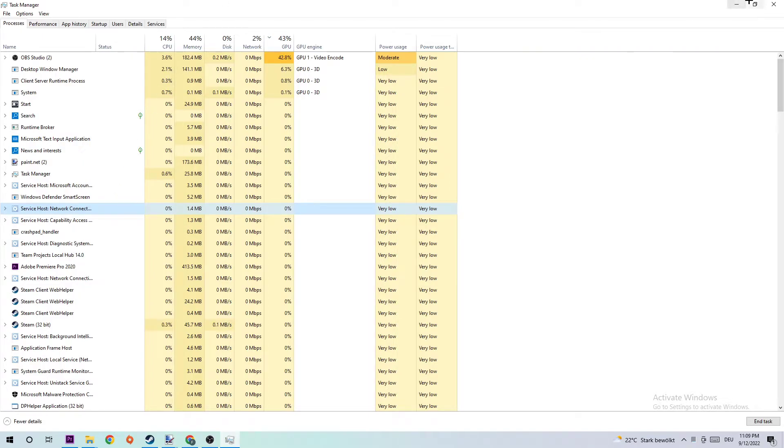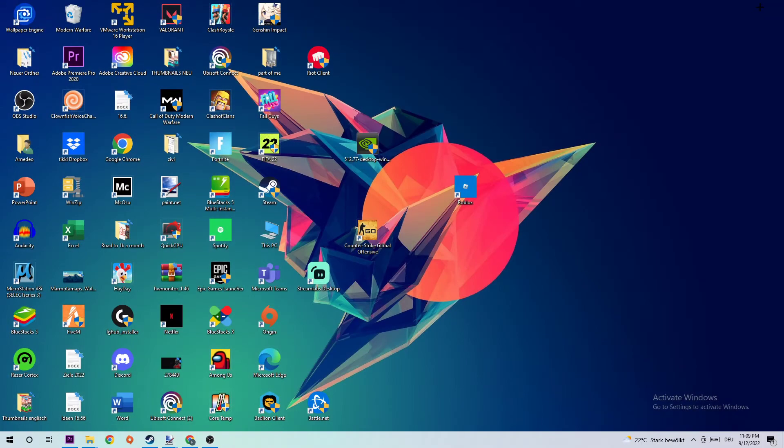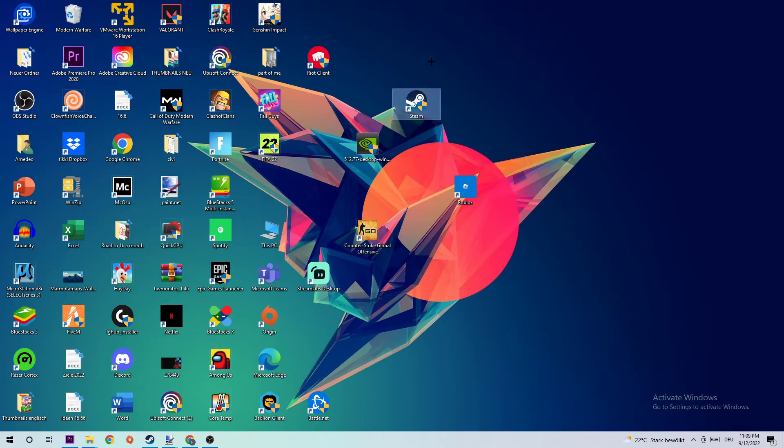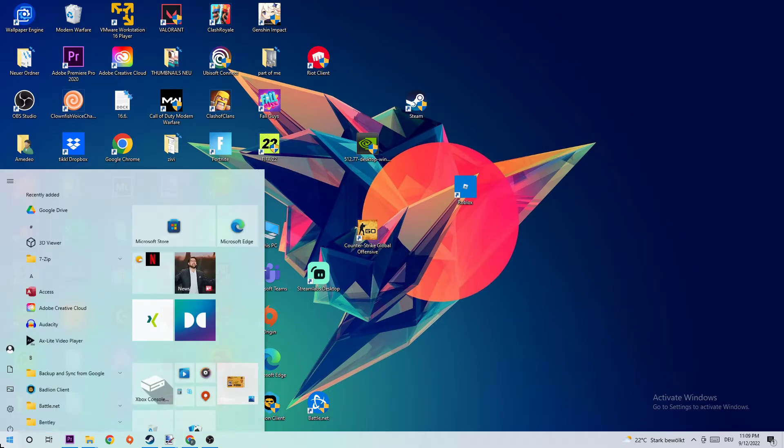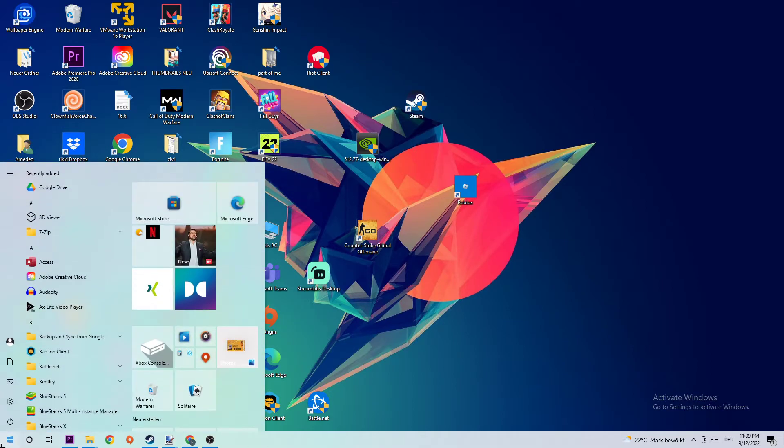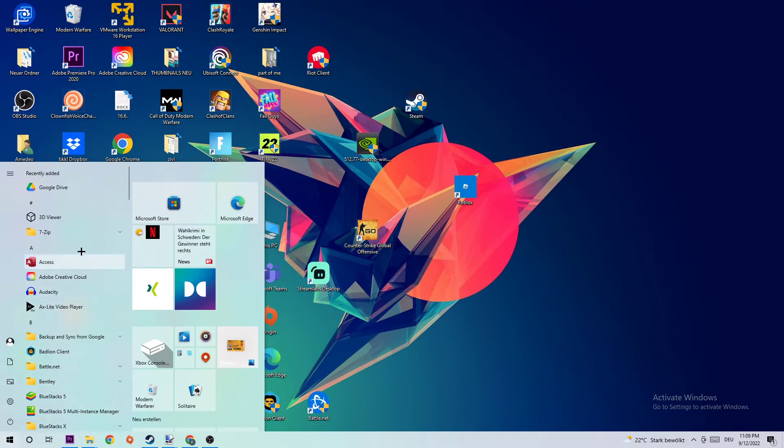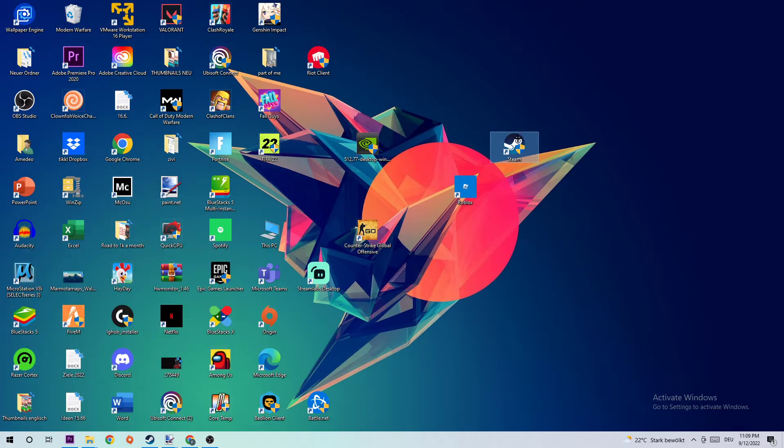Once you're finished, you can close Task Manager. The next step is to take your Steam or your Bloons TD6 shortcut on your desktop. If you don't have it on your desktop, simply navigate to the bottom left corner of your screen, click the Windows symbol, and use the Windows search function to find it. Once you found it, simply drag it back onto your desktop.